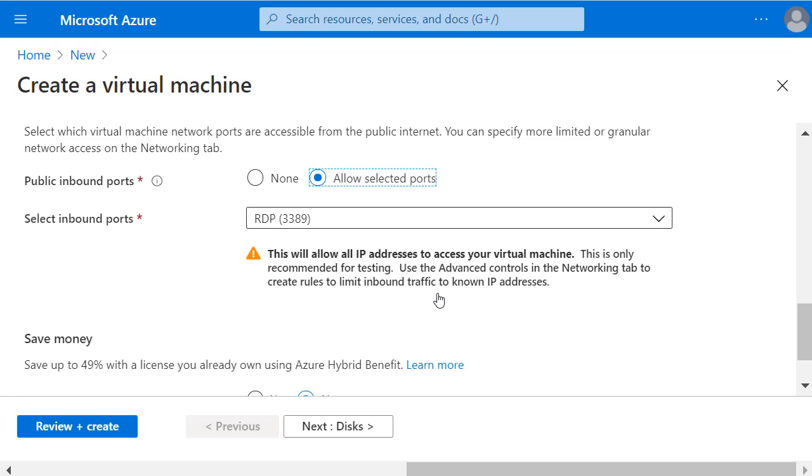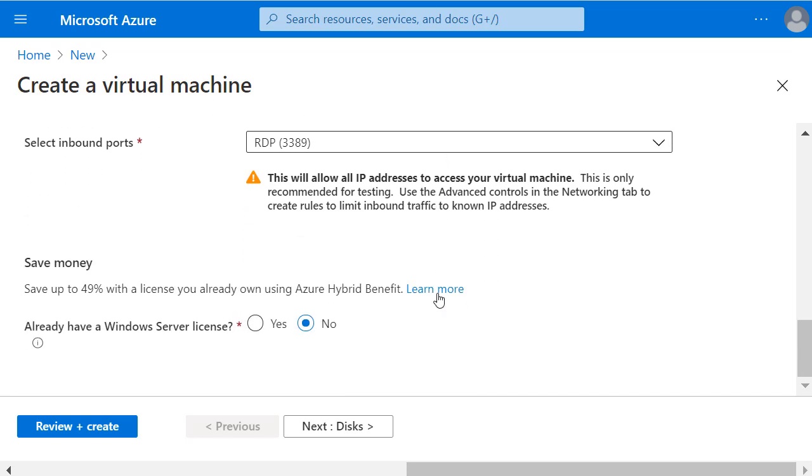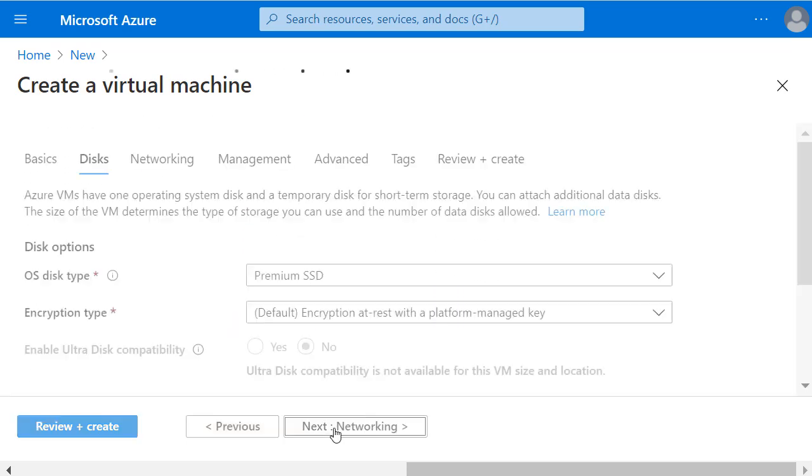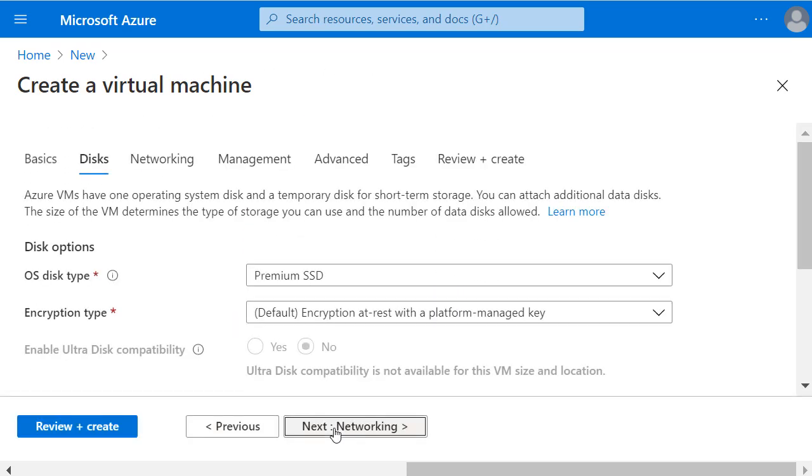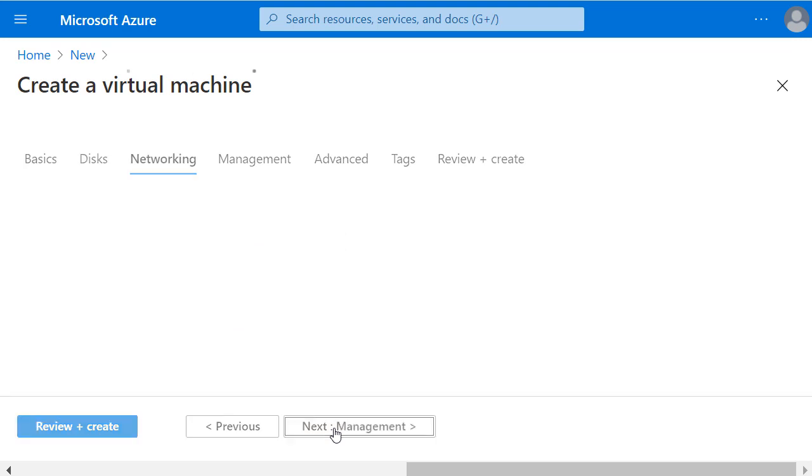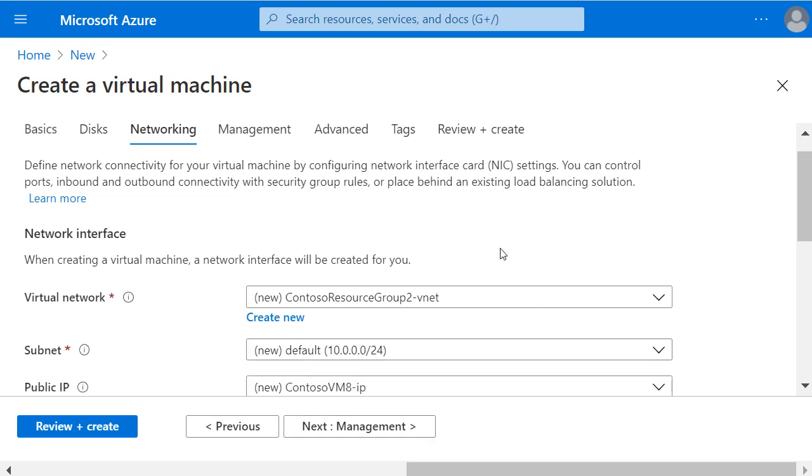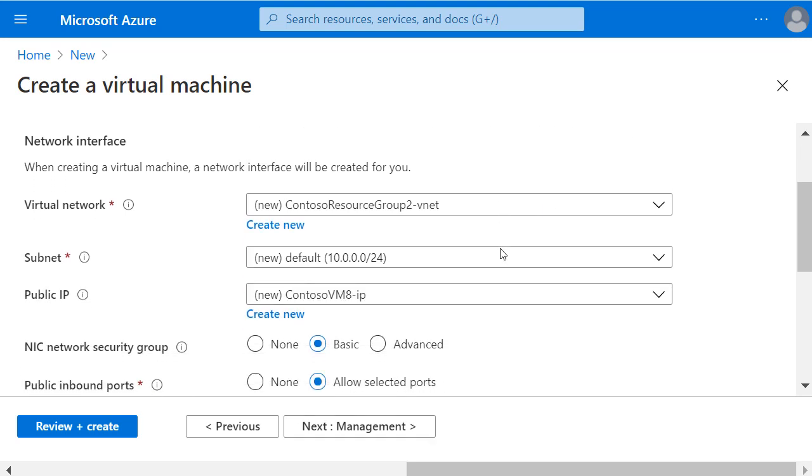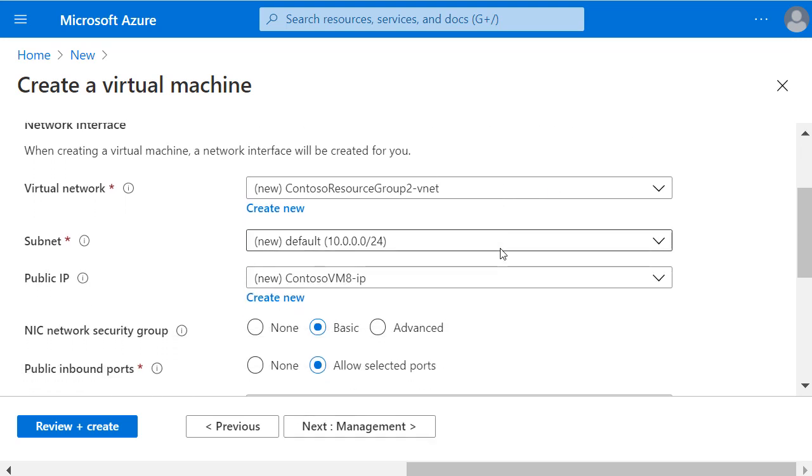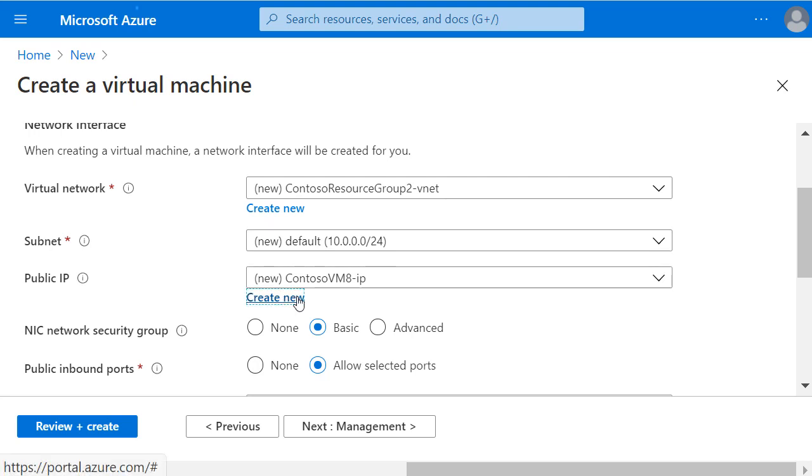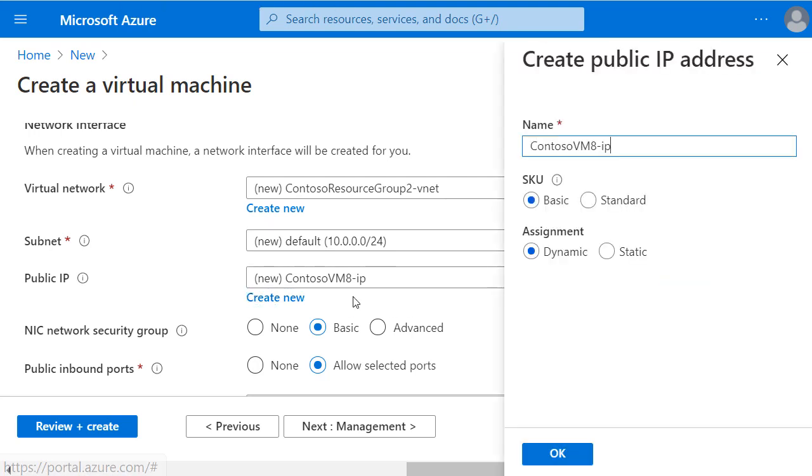I can leave these other settings by default and click through to Discs which are all fine to leave at their defaults as well, and then I'll click Next for the Networking section. I'm happy with the default settings for the virtual network and the subnet, and I'm going to create a new public IP by clicking on Create New and then entering a name.